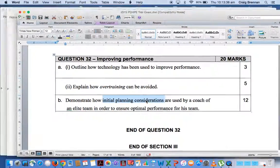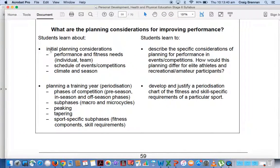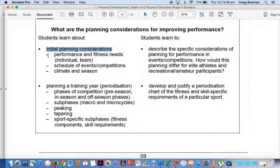So what we're looking at here is initial planning considerations. We go and view our syllabus. We've got right here initial planning considerations. These are the three areas that were required that boys need to put in there.